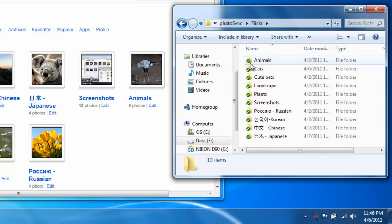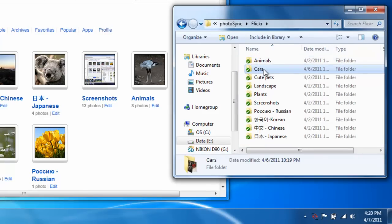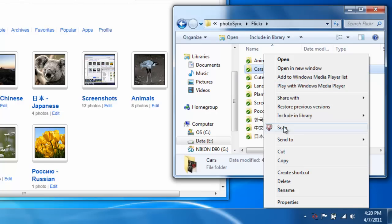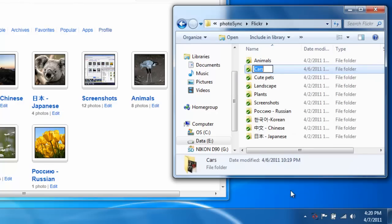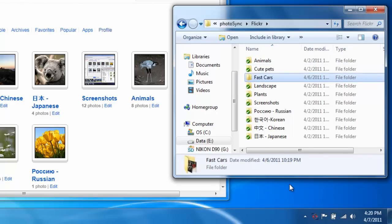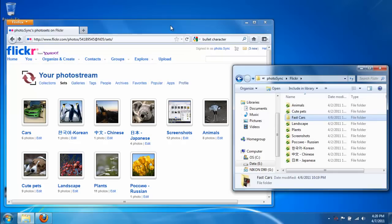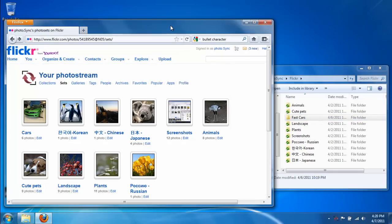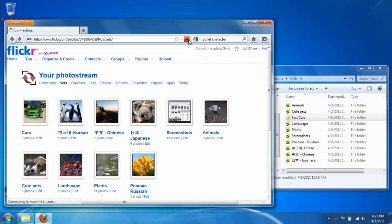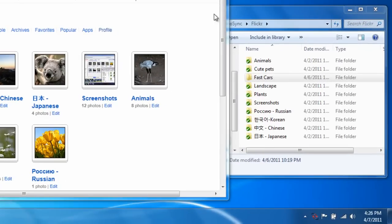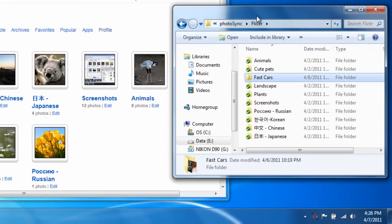Let me rename the Cars folder to Fast Cars. You'll see the syncing activity in the bottom right. When I refresh the browser, you'll see that the Cars set has been renamed to Fast Cars. When I refresh the window, the overlay will be updated.